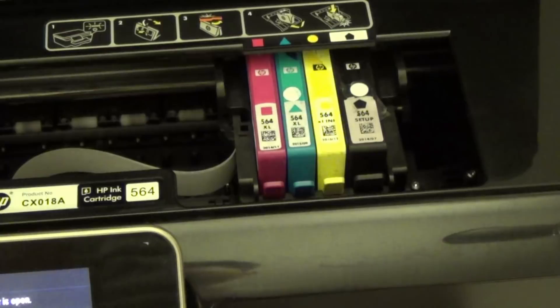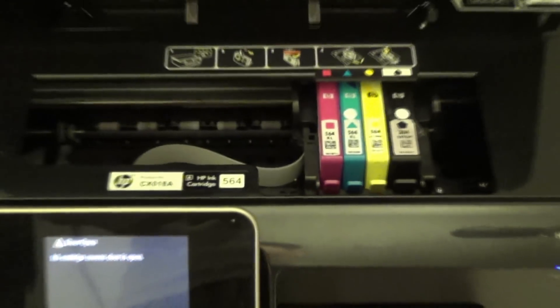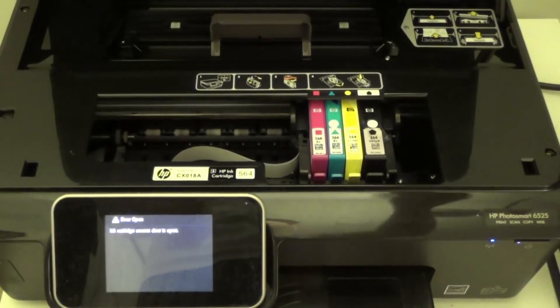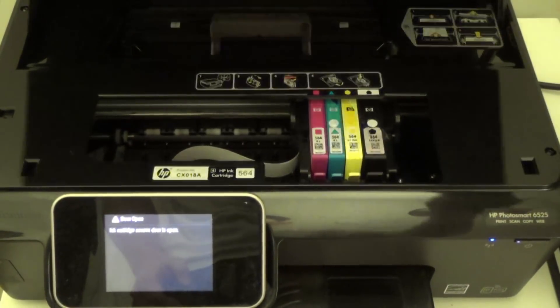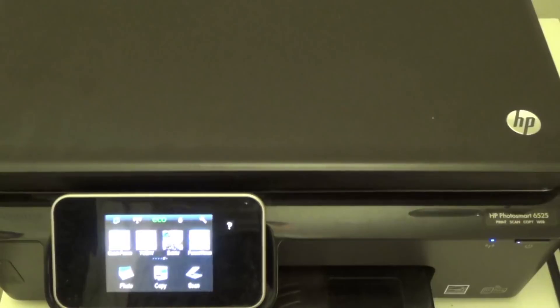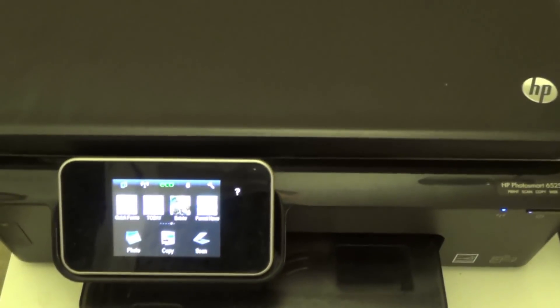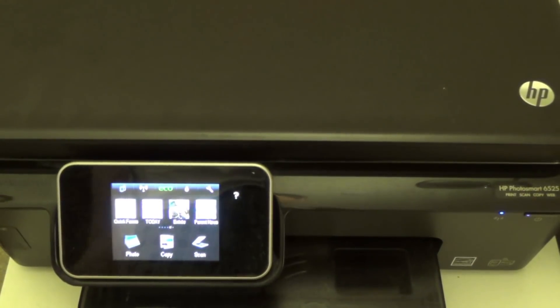You're ready to print again. To end, just take the top and push it back down. The printer will get ready for a few moments and you'll be able to print.